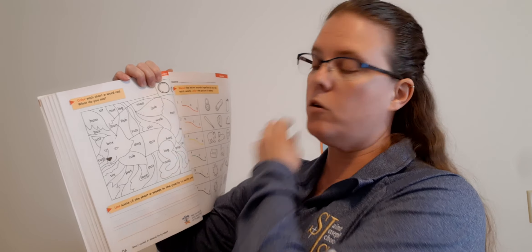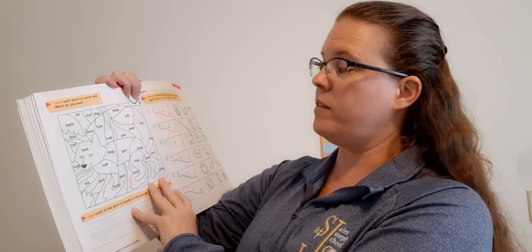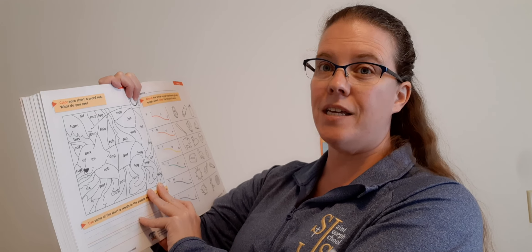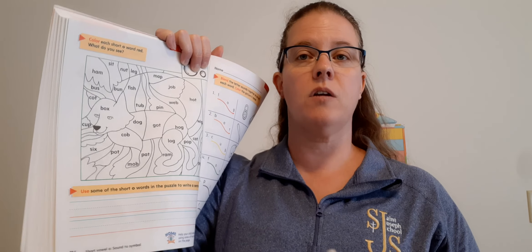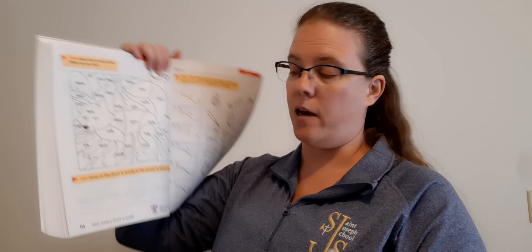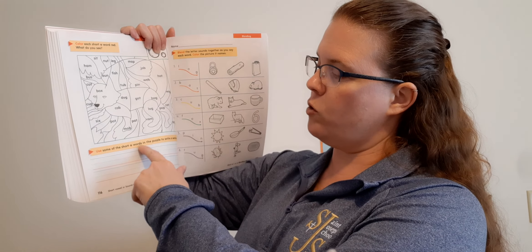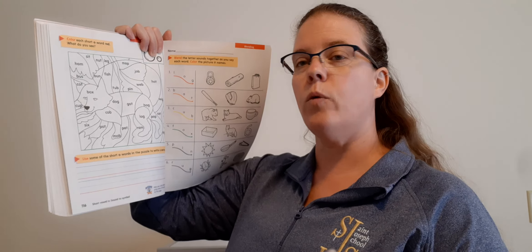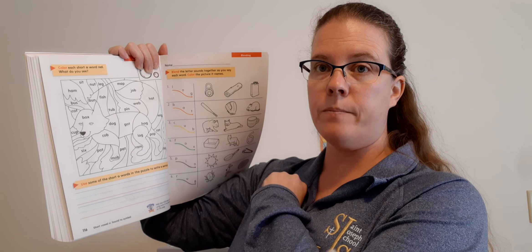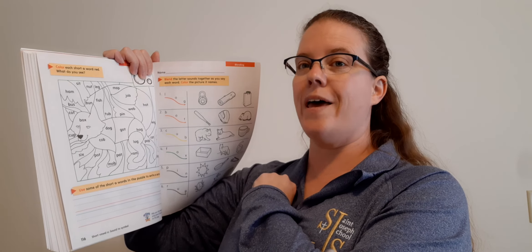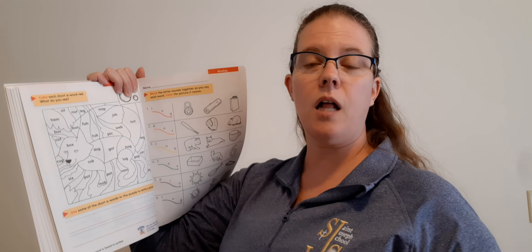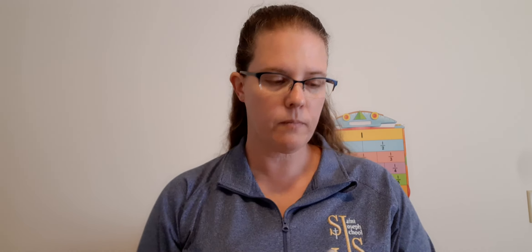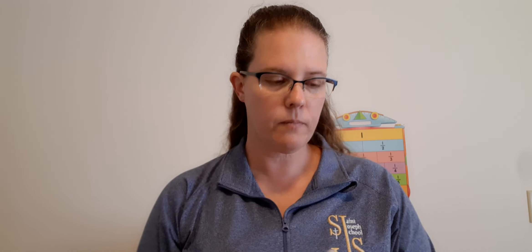Okay, Dominic. Alright, now on the next page, this is the one you're going to send me a picture of. So here's what it looks like, it's page 116. It says: Color each short O word red. What do you see? So I need a short O sound, that O sound. So you have to find the O word. So read those words, you should be able to read those words. Some of them have the short A sound, the short E sound, the short I sound, the short U sound. We've talked about every single one of those letters. Find the O sounds. Then use some of the short O words in the puzzle to write a sentence. So write me a sentence with one or two of those O words in there. So color the short O words red. Nothing else gets colored, just the short O words.